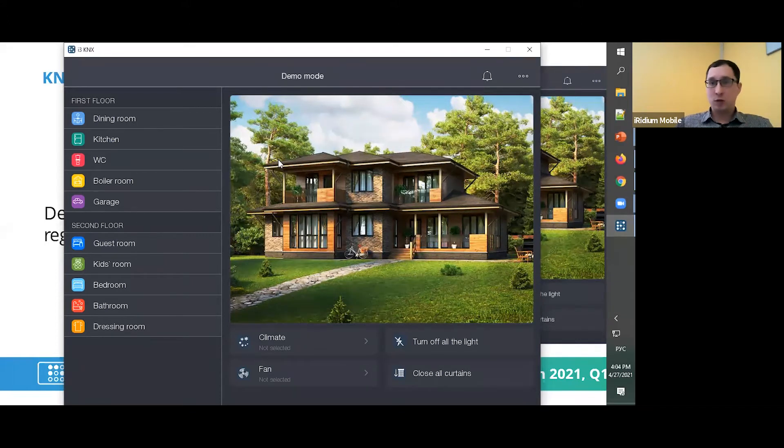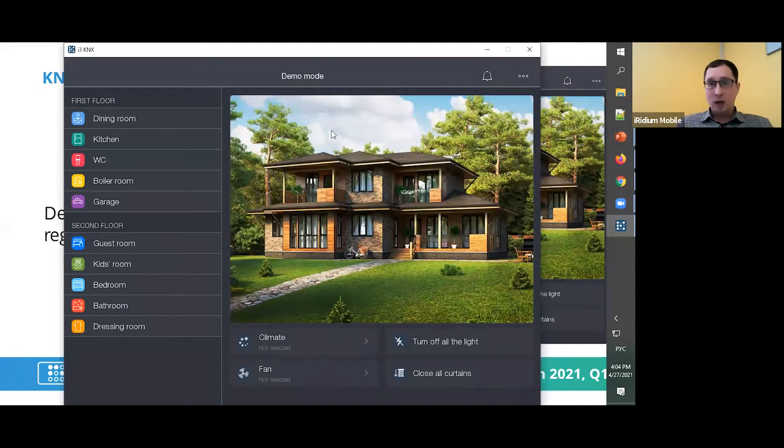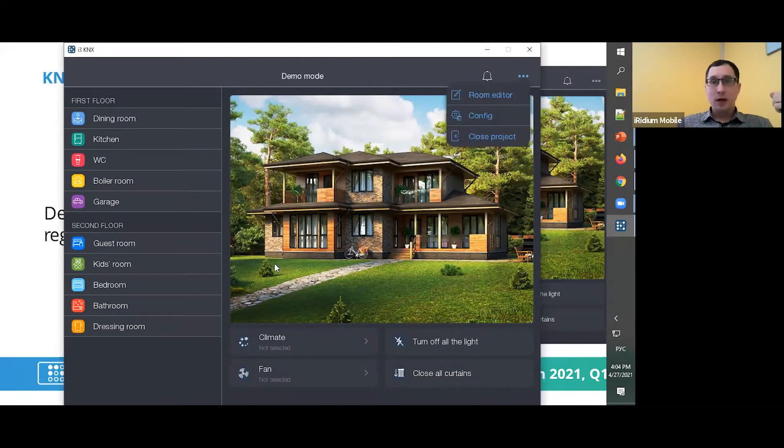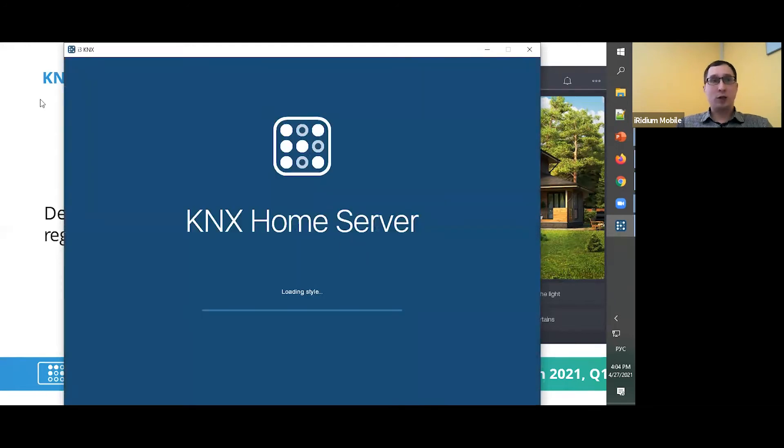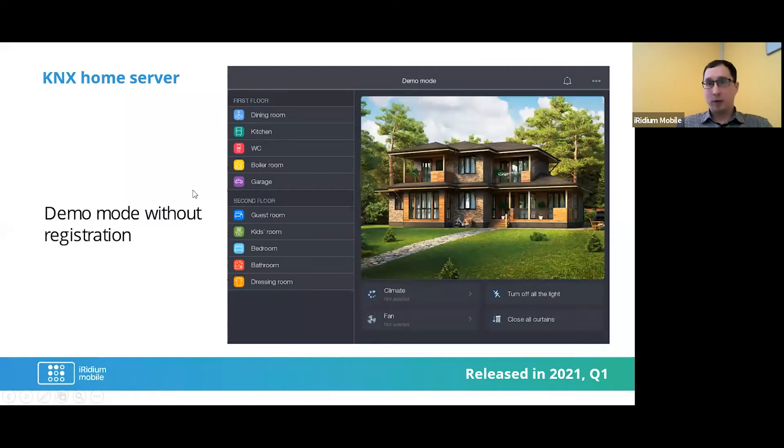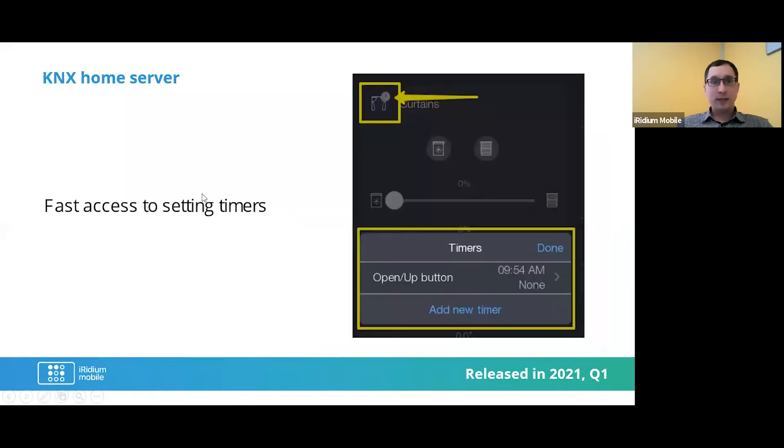But if I will use some another language, it will be with another language too. This will be our first function from the last quarter. The next thing is about fast access to settings timer.